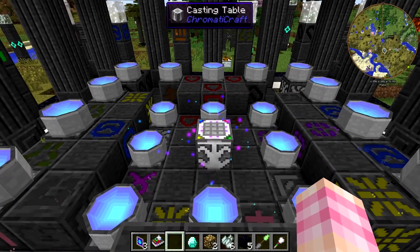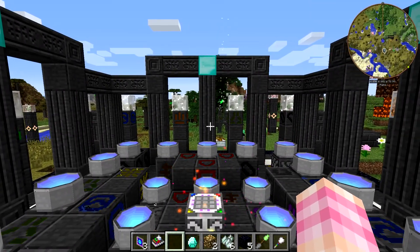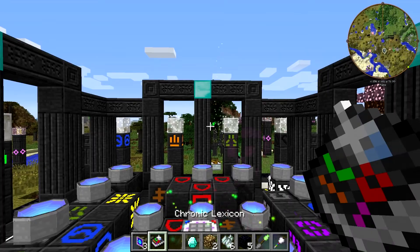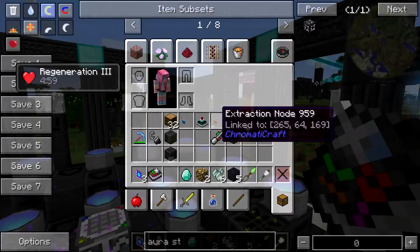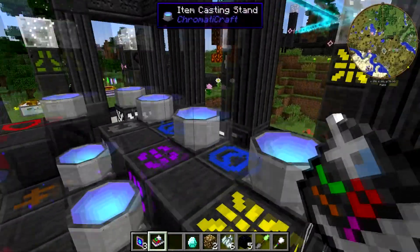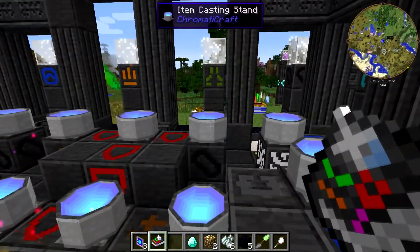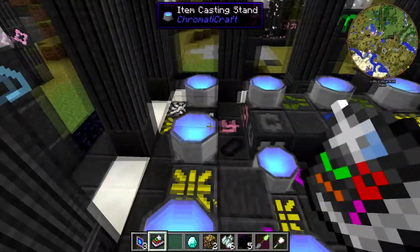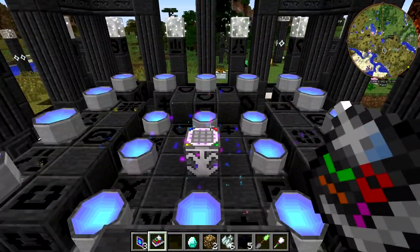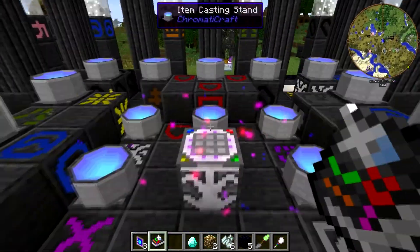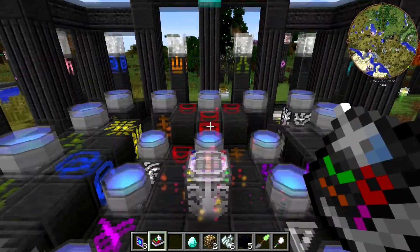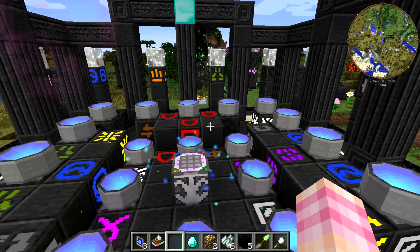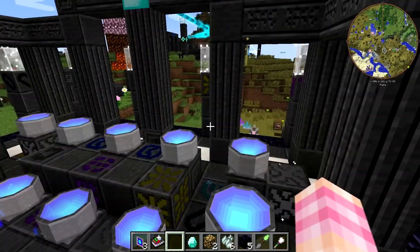So in this episode we're going to talk about power crystals. Now, when I was talking about the energy storage crystals, I was using the term energy storage and power crystals interchangeably, but that was a mistake because these are the power crystals. Those were the energy storage crystals.